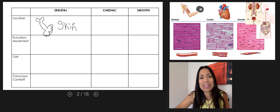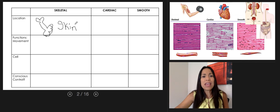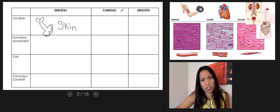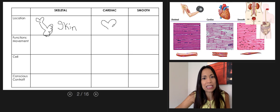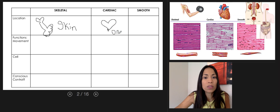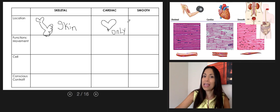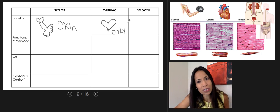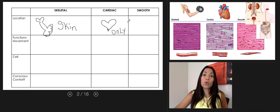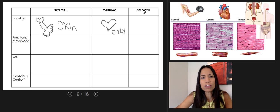Cardiac muscle tissue is located only in the heart — not the cardiovascular system broadly, because that includes blood vessels, and blood vessels do not contain cardiac muscle tissue. Only the heart contains cardiac muscle tissue.